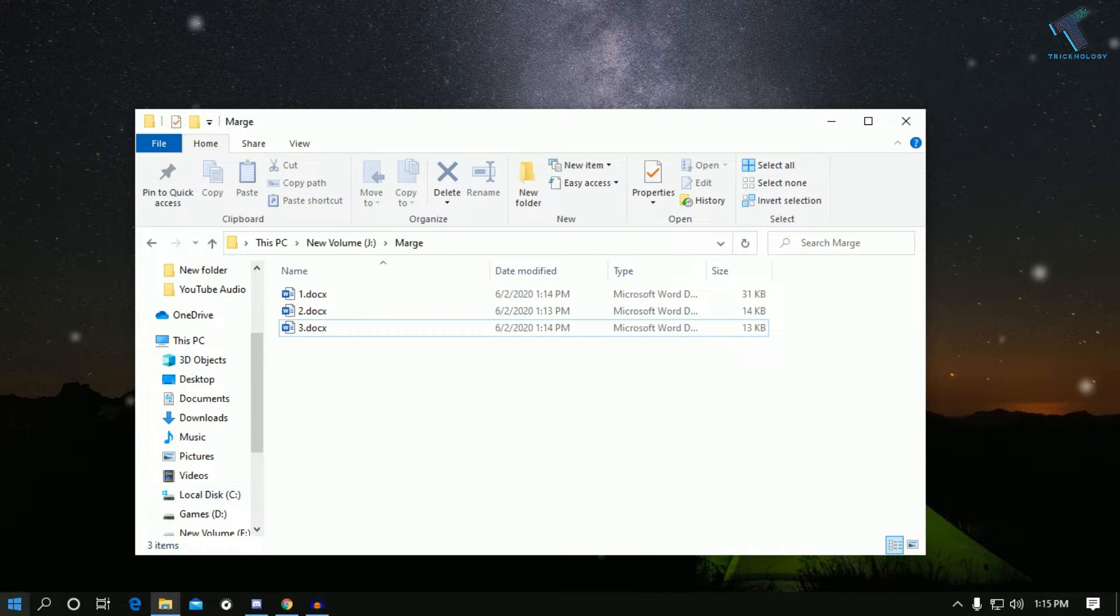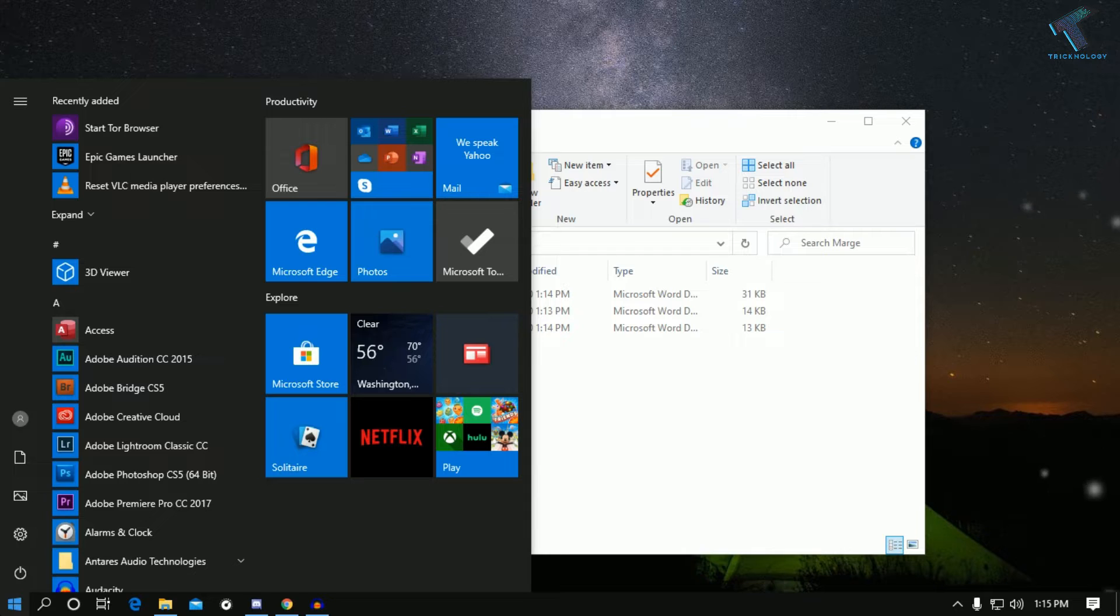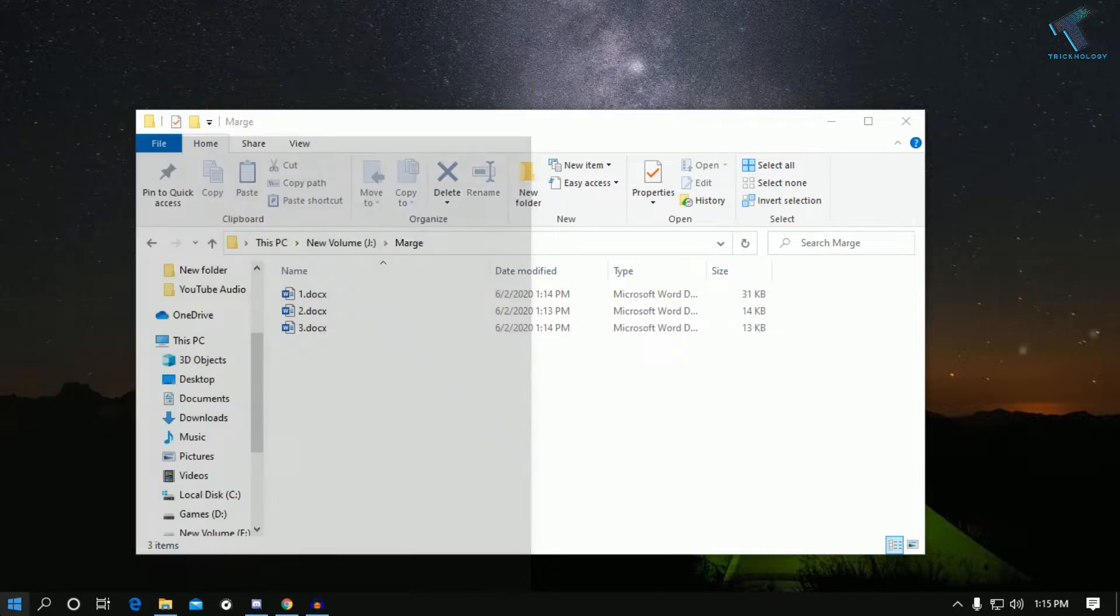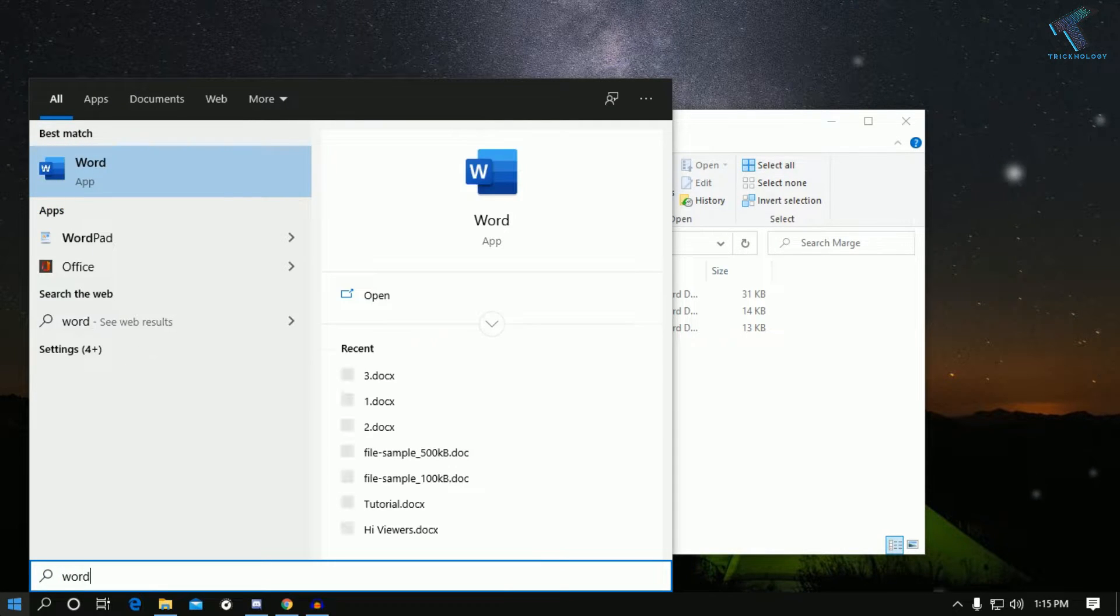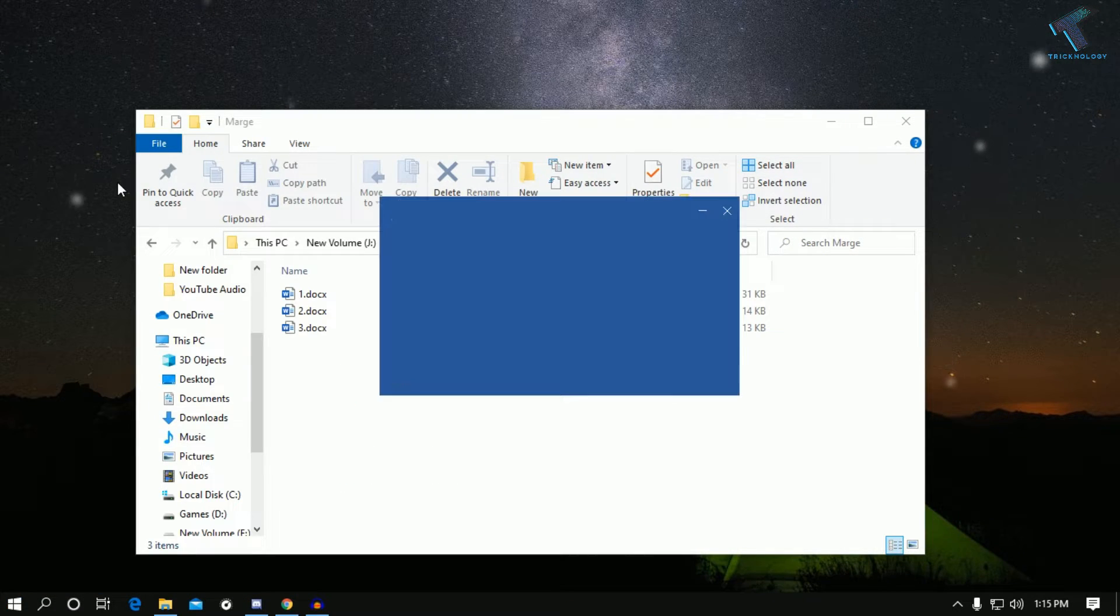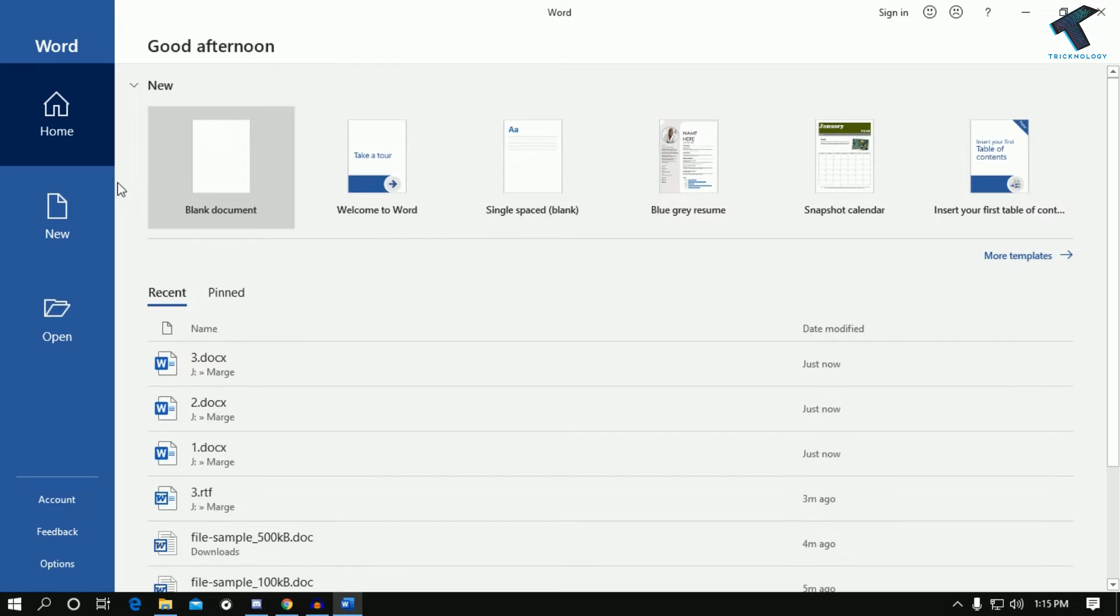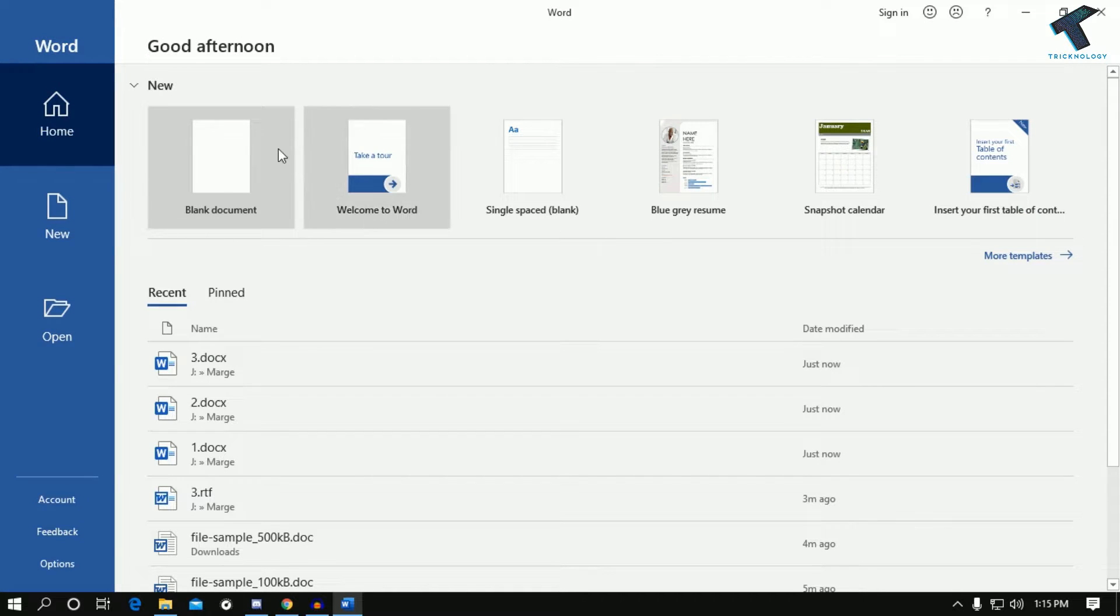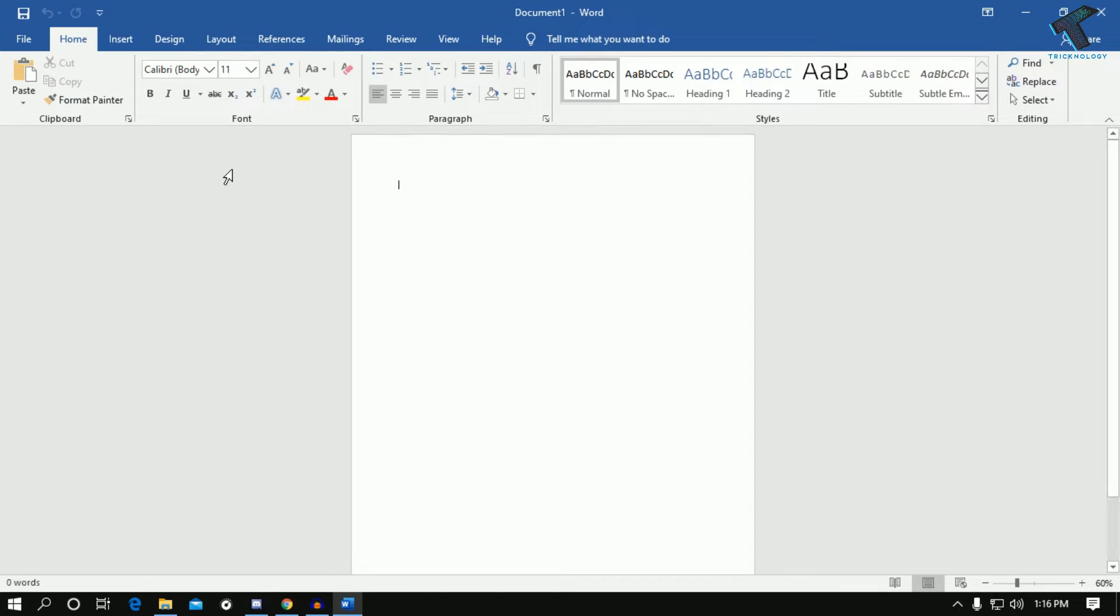go to my Start menu and type Word, and after that open the Word document on your computer. Now what you have to do is click on Blank Document, and after that